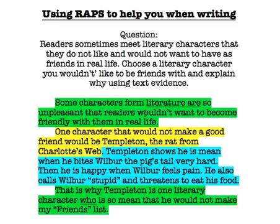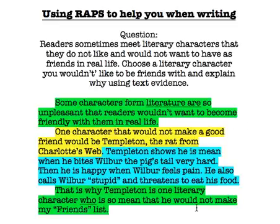You almost have a sandwich with green on top, green on bottom, and then blue and yellow in the middle. So take some time to color code your writing to see if you have included enough yellow, enough blue, and if you have your green on top and your green on bottom.